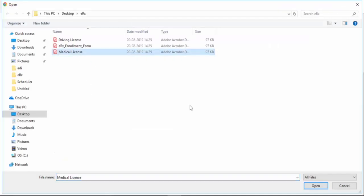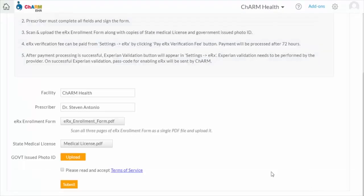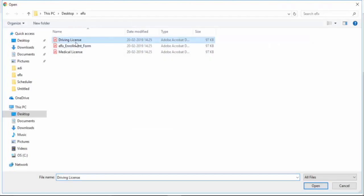These documents are used for verification and records as part of ShortScripts' identity proofing process.